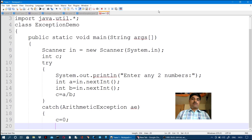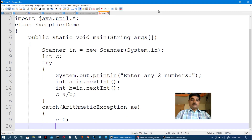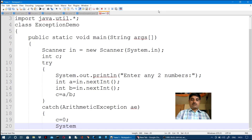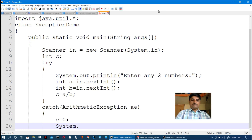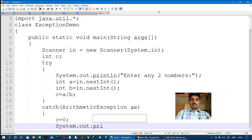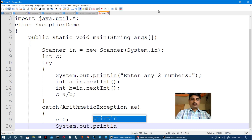If b equals 0 and c = a / b, we get infinity — division by zero. So we replace the result. Then c = a / b; if b value is 0, we print a meaningful error message using System.out.println(ae).